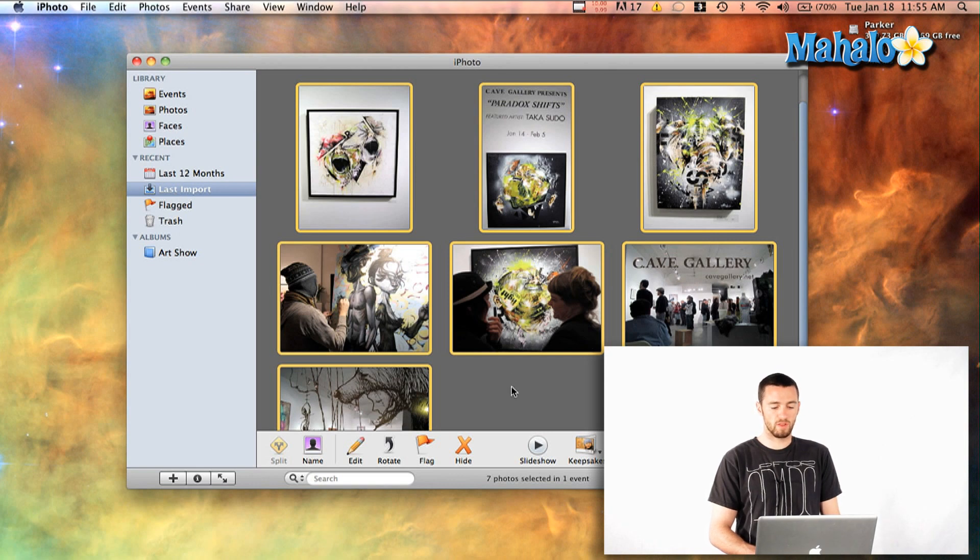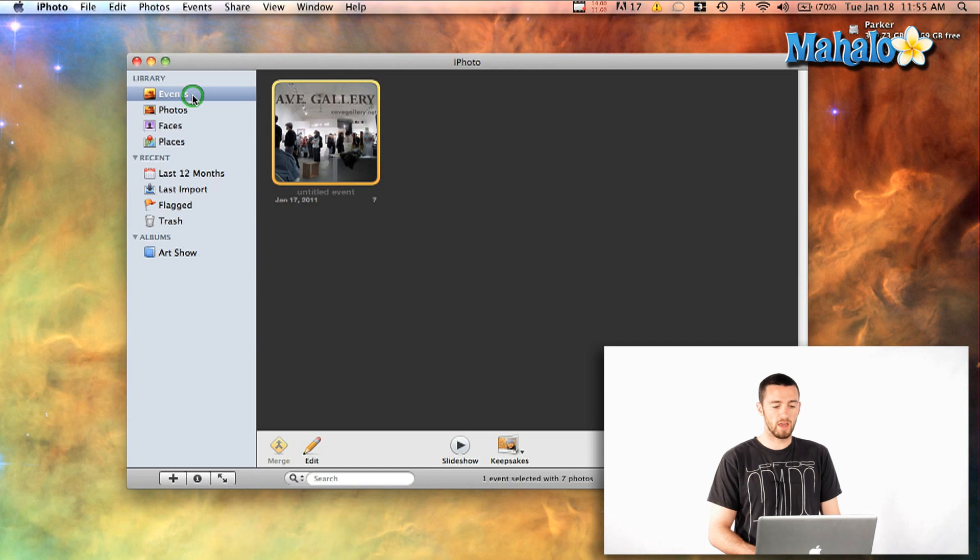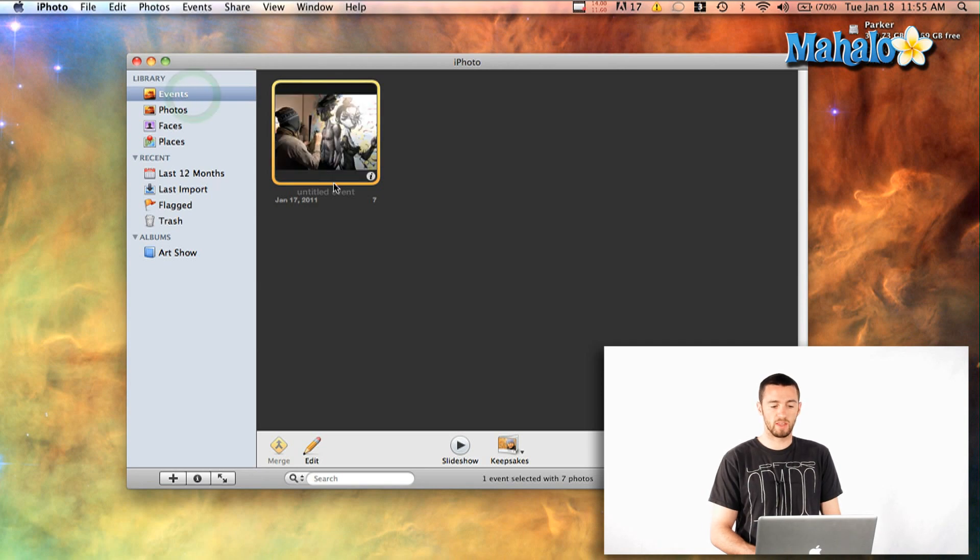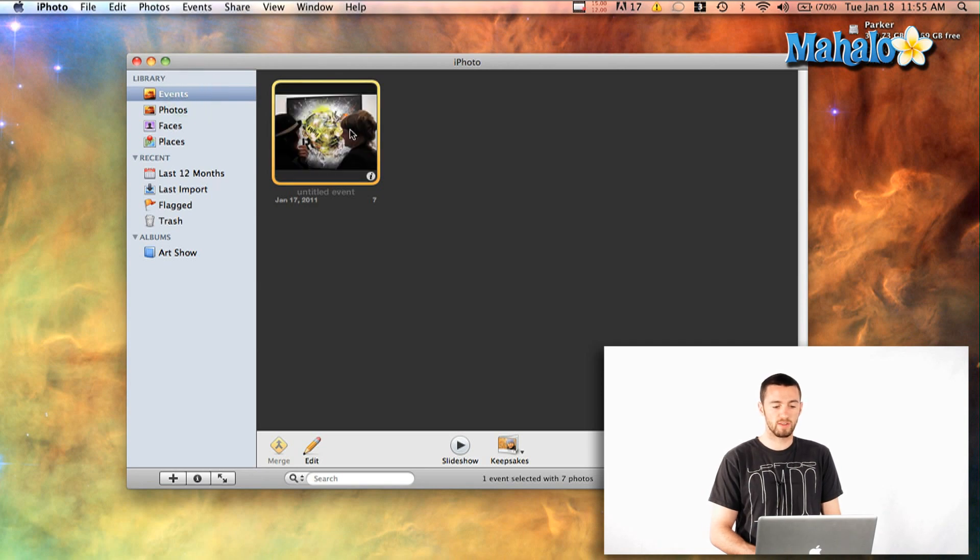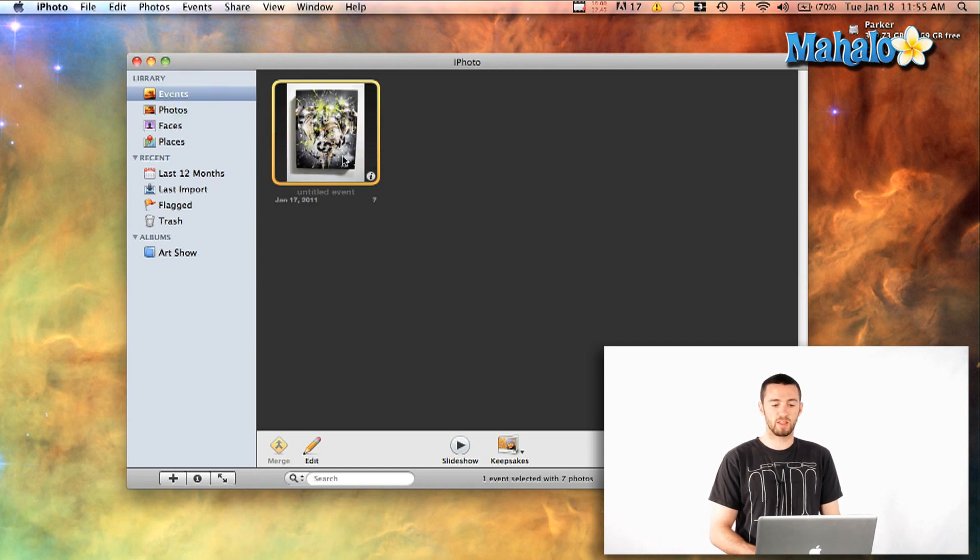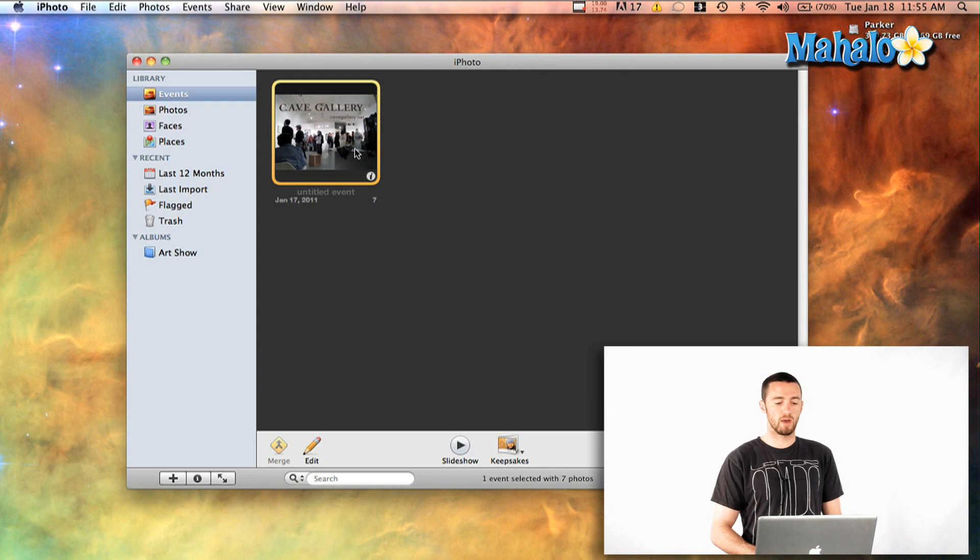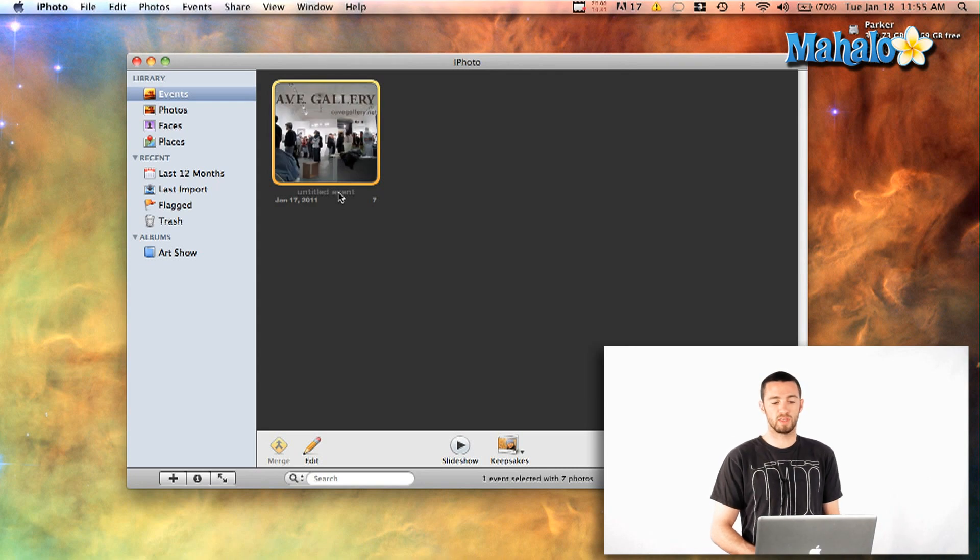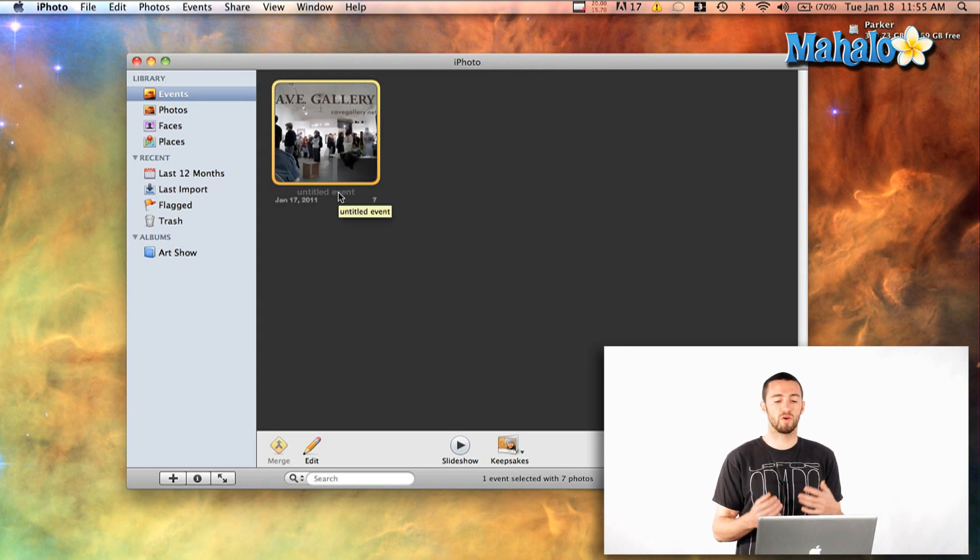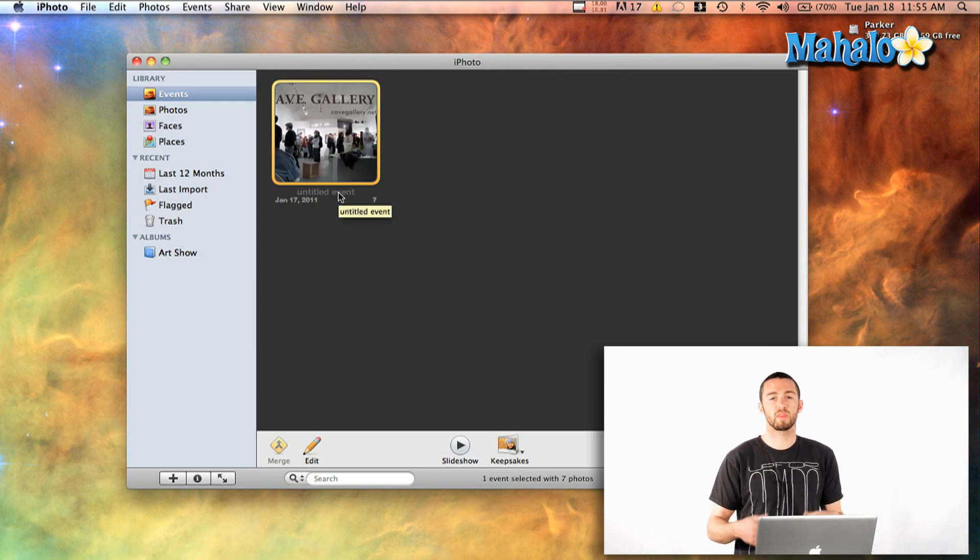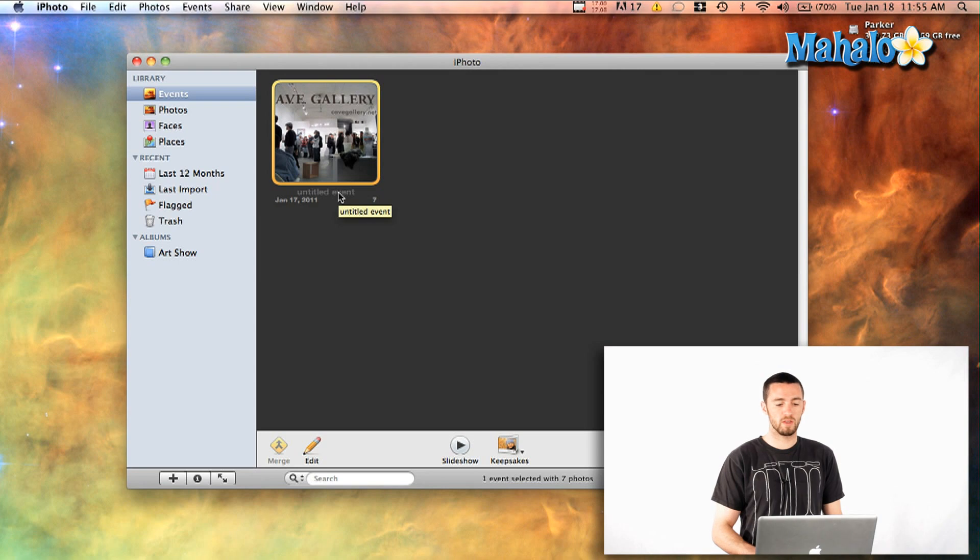And then what you can do from here is you can organize them by titling the event. Because it automatically creates an event each time you import. Because it assumes that you've gone to an event and come back with photos imported and moved on.